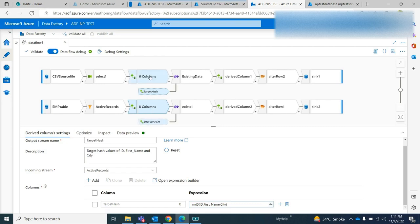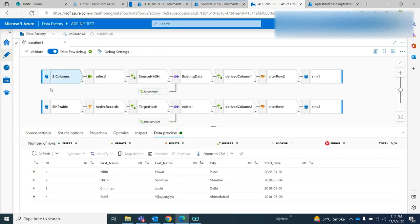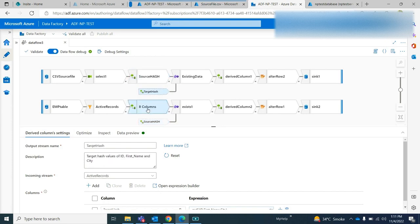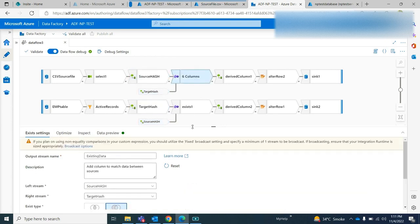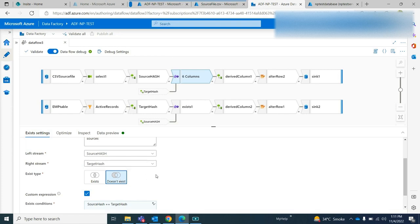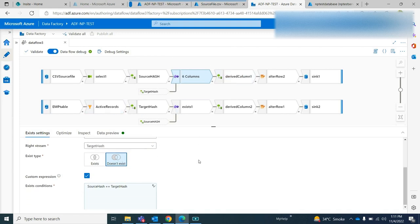Once I have the hash values for the CSV file — this is my CSV file — and for the target table, I use an exists transformation. In the left stream I'll have my source hash, and in the right stream I have my target hash. Whatever data is not matching doesn't exist in the target, and that data should be my new data. So I retrieve data where source hash does not equal target hash.